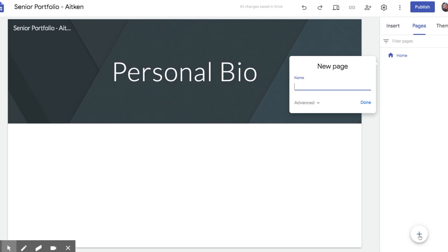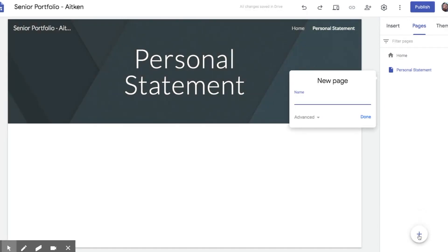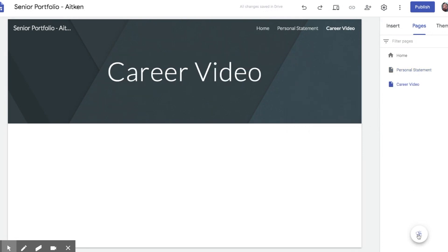Your next page is going to be personal statement. I'm done with that one. I'm also going to add another one because you're going to create a career introduction video. Please make sure you add that one.